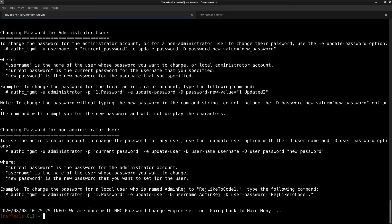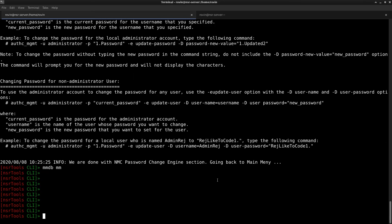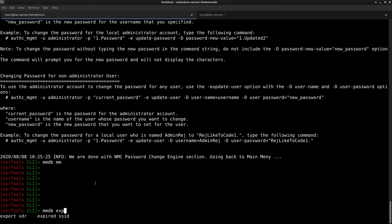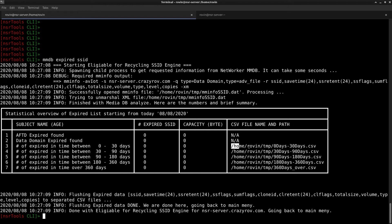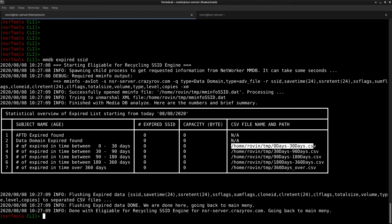Moving on to the next feature which is the show expired records. To use this feature you can run mmdb expired SSID and hit enter. This feature of NSR tools provides you with the list of save sets that have expired and are currently in the media database of the networker server. It also generates a CSV file for each different segment that it creates. I don't have any expired save sets here but if you did have any expired save sets it would now go ahead and pull that information out and put it into a CSV format for you to be able to report it better.